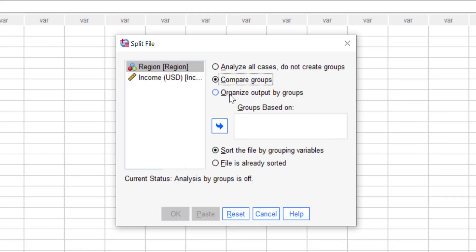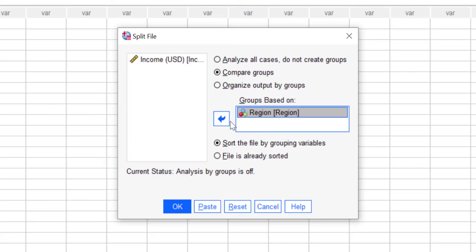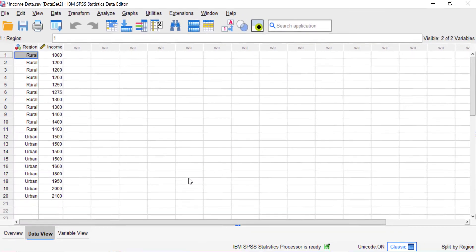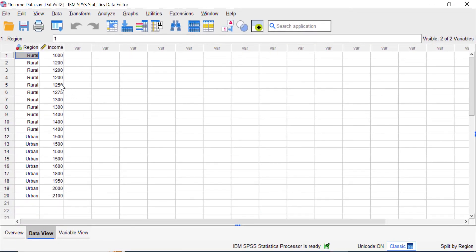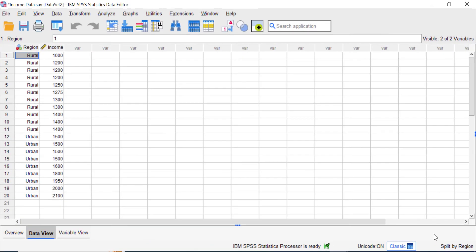Click the 'Compare Groups' option and select the variable that will be the basis for the grouping. Click the region variable and click the arrow button to move it to the 'Group Based On' field, then click OK. Nothing visually changes in the data view, but at the bottom right corner of your SPSS window you'll see a 'Split by Region' indicator, meaning your data is now split by the region variable. Remember this, because all further analyses will be split by region.